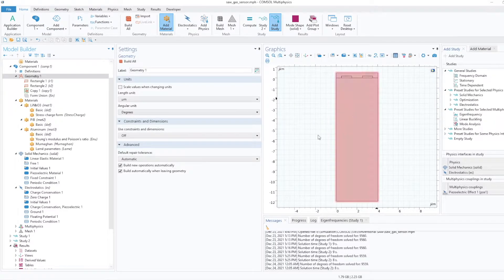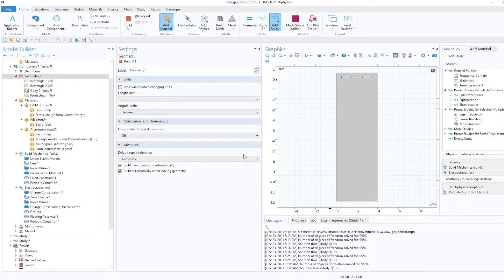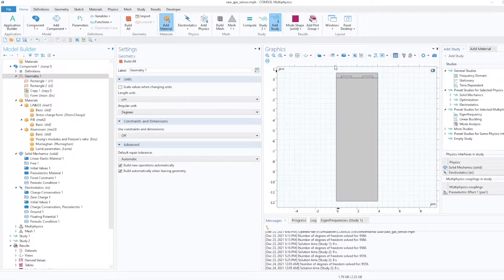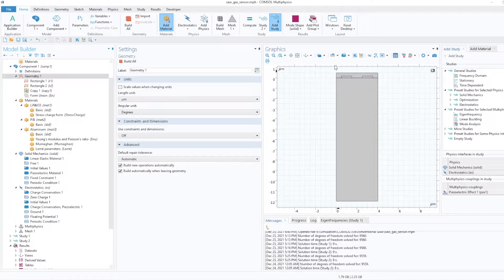Alright, so you can see this screen. So we were here earlier. We have simulated a SAW device and have seen the eigenfrequencies.